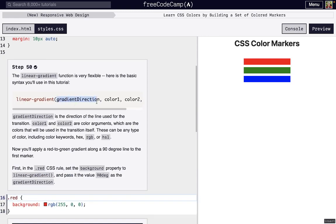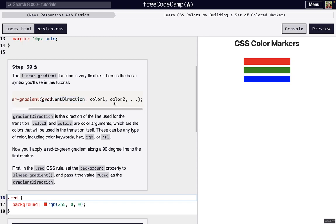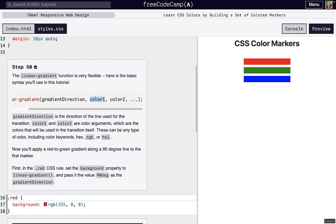We first have a direction, and then these arguments. Each of these words here, gradient direction, color one, color two, and then whatever we could add here, they're all arguments that we can plug in to the linear gradient. We already put in that direction, but now we have to put in a color as an argument.